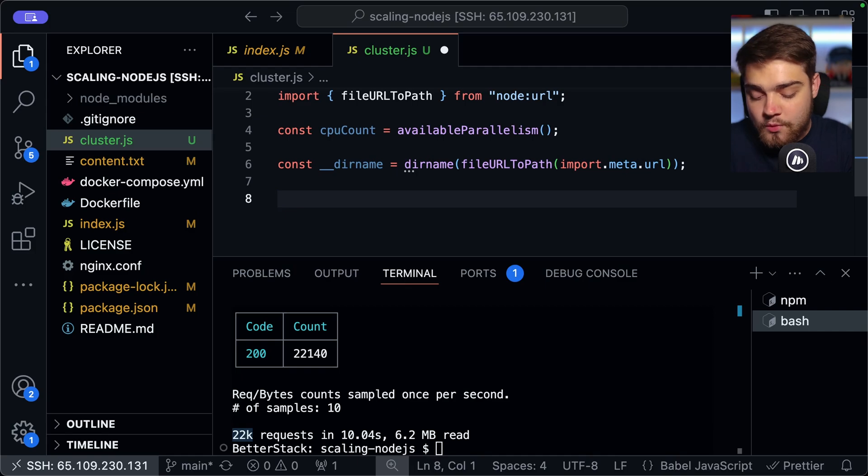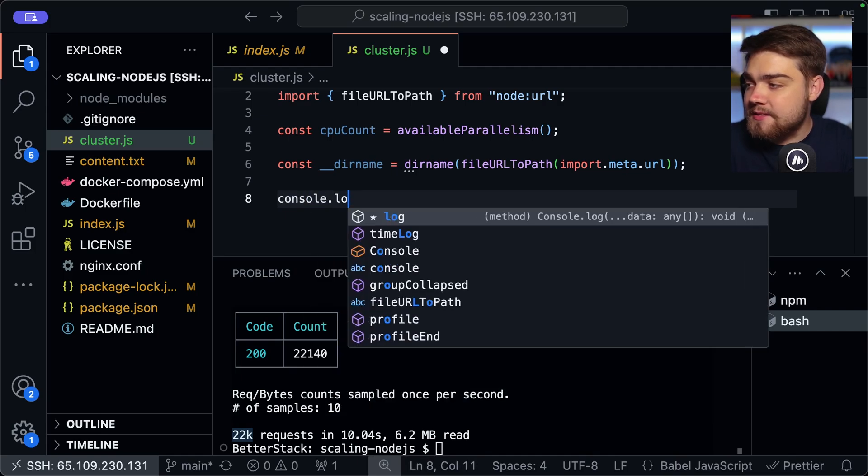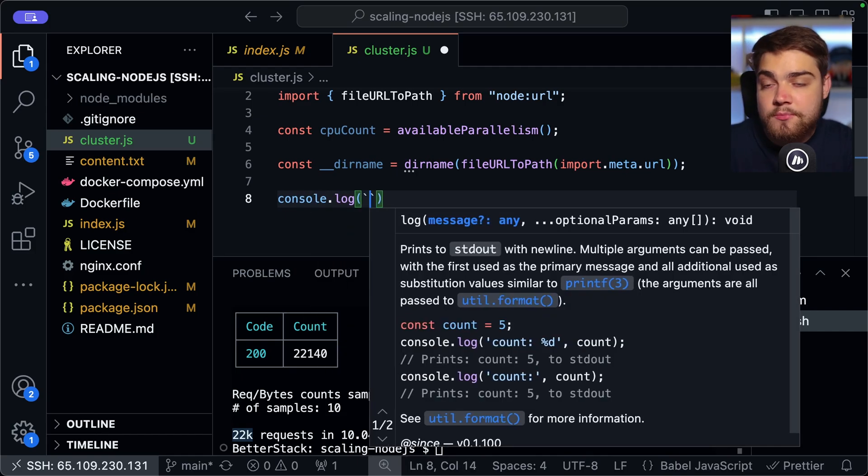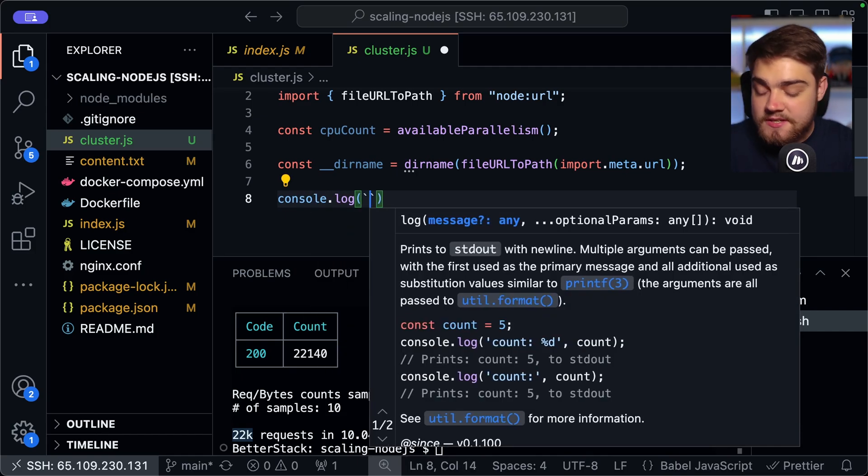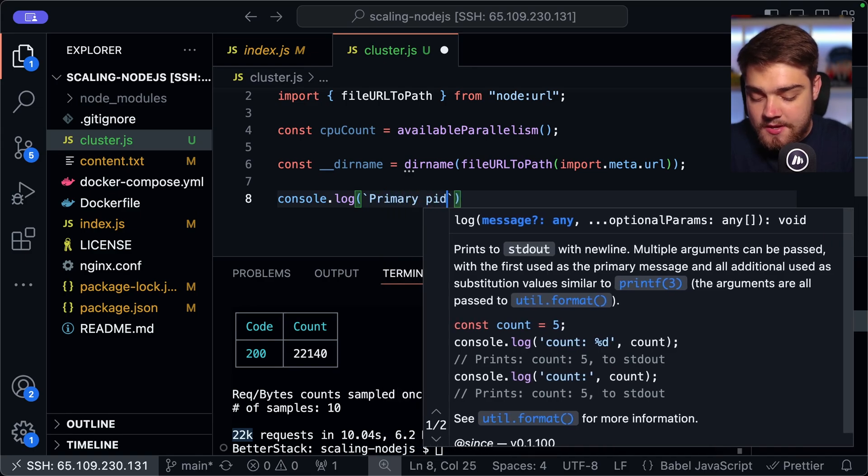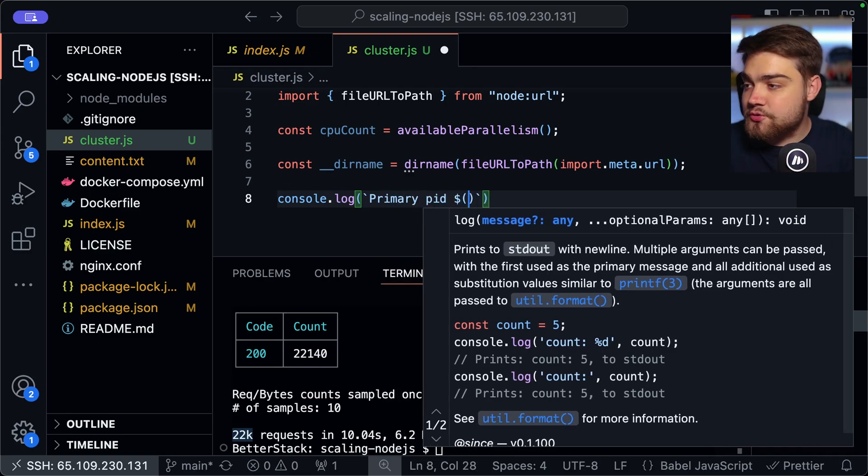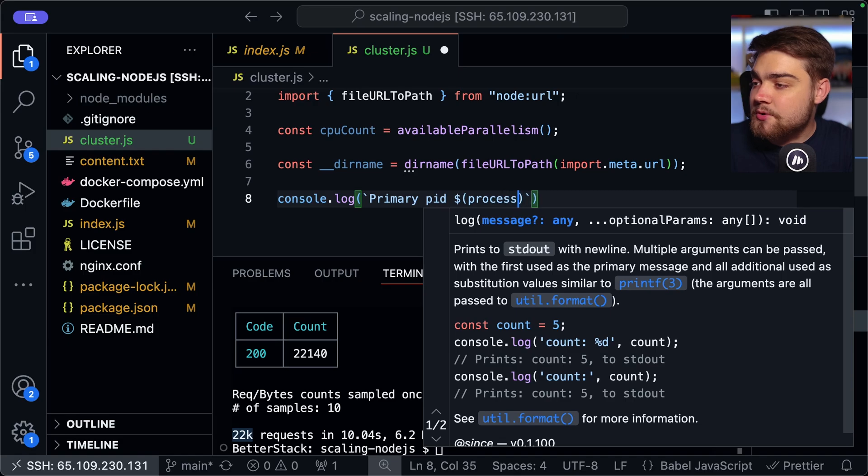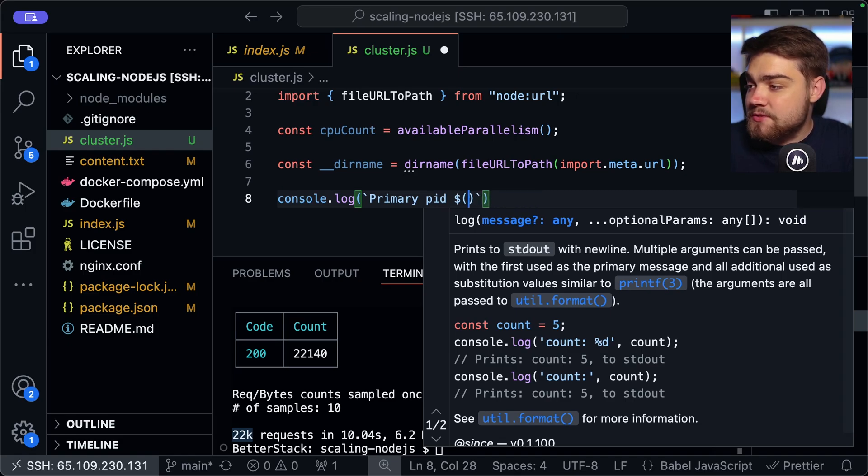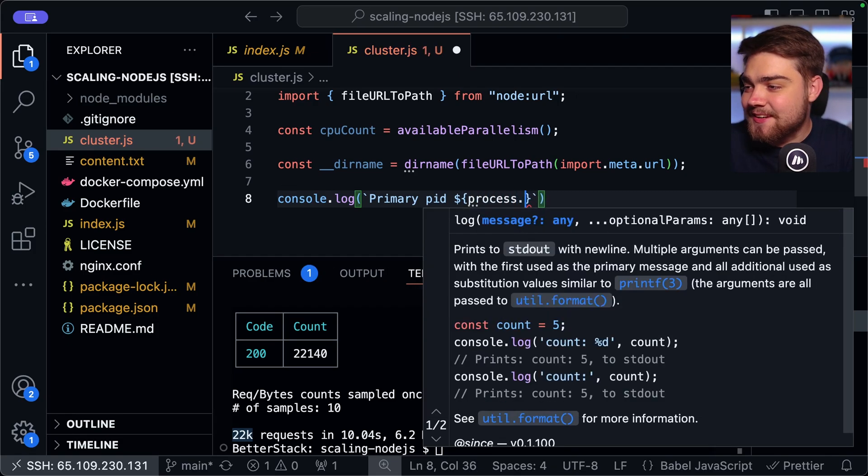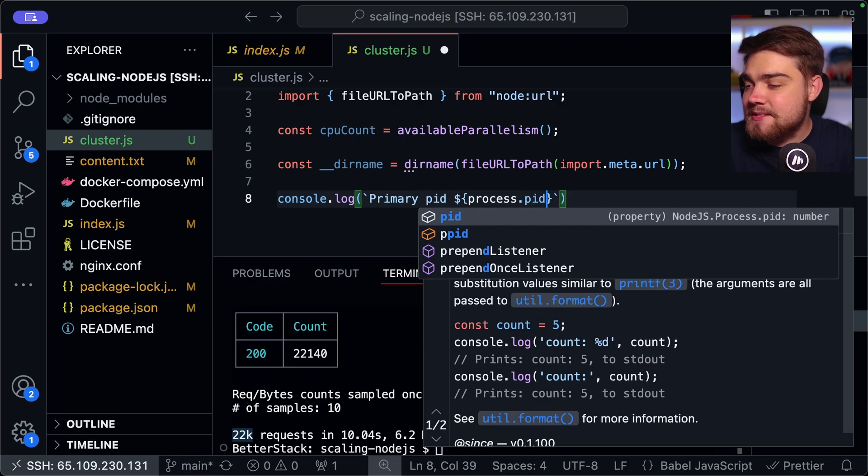So this is just one of the methods that you could do it. We're going to be using this later because we need to tell it to load our index.js application. So now that we've got that, one thing you may want to add is you want to add in what the primary ID is or the primary process ID.